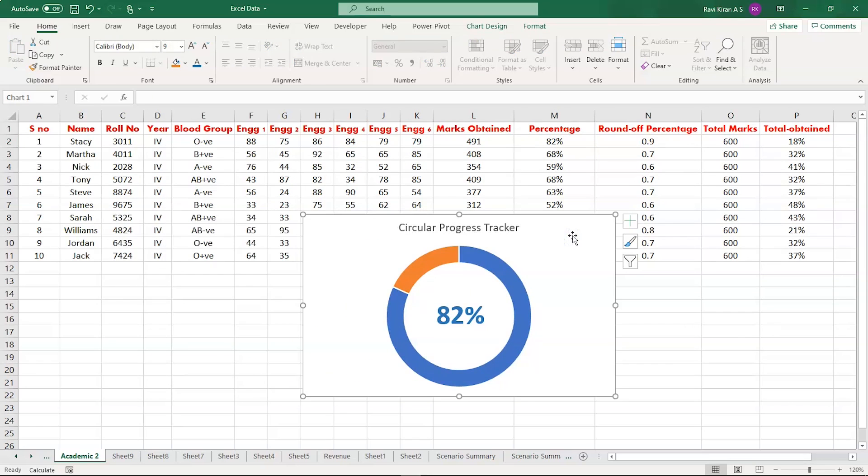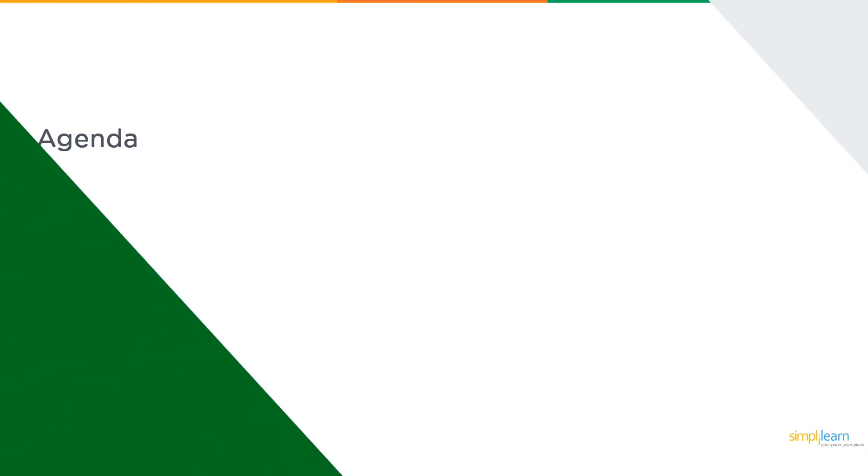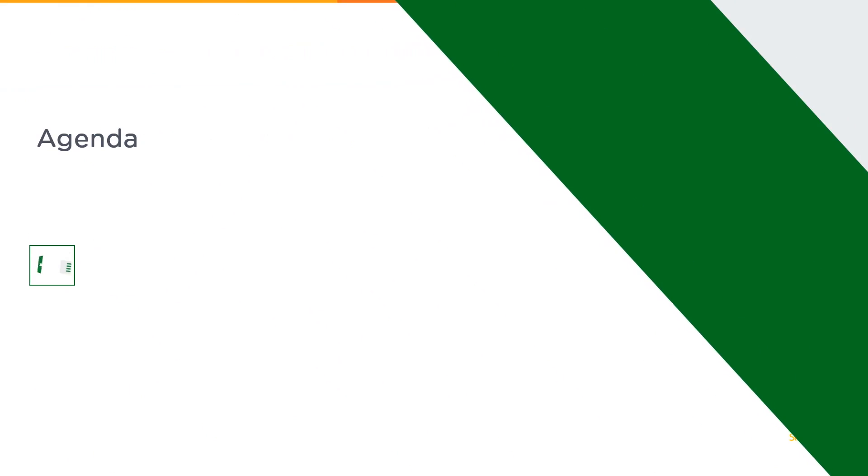Would you like to create a similar circular progress tracker? Yes, that can be done. That's exactly what we're discussing today. So let's get started with our one-point agenda: circular progress tracker in Excel.